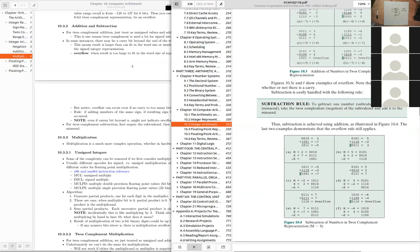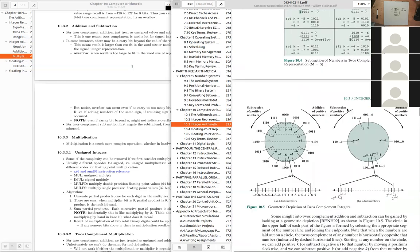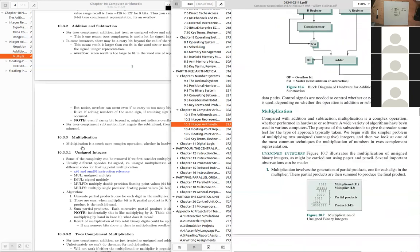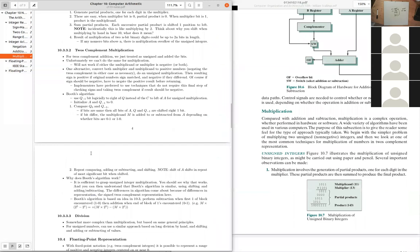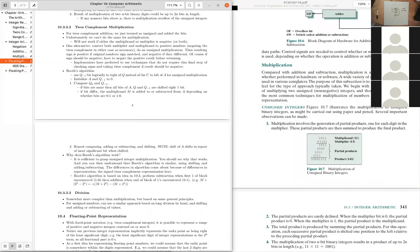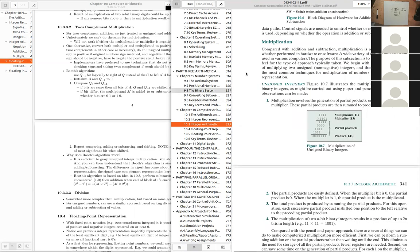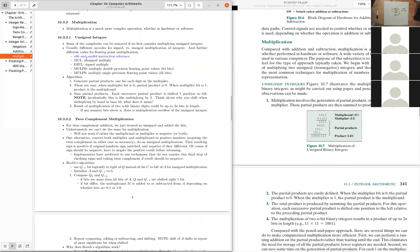Subtraction using two's complement just requires negating the subtrahend — the number being subtracted — then performing addition. Now let's look at multiplication. We also implement addition and subtraction using two's complement; multiplication is more complex.